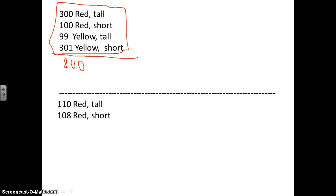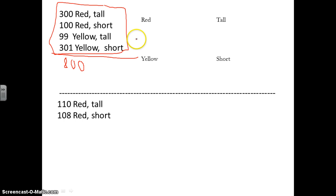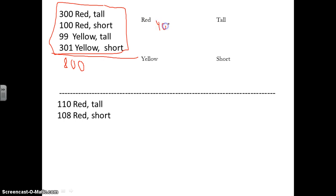Now to do this, we're going to treat each trait separately and find the ratios for each trait. We're first going to look at the red and yellow trait, and then we're going to look at the tall-short trait. So out of the 800, how many of them are red? There are 400 that are red — 300 plus 100 is 400. So 400 out of 800, that's a 0.5, a one-half ratio.